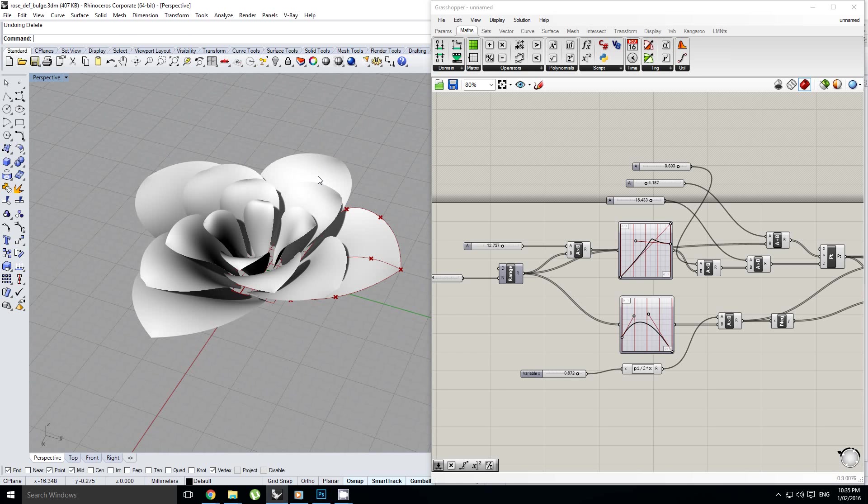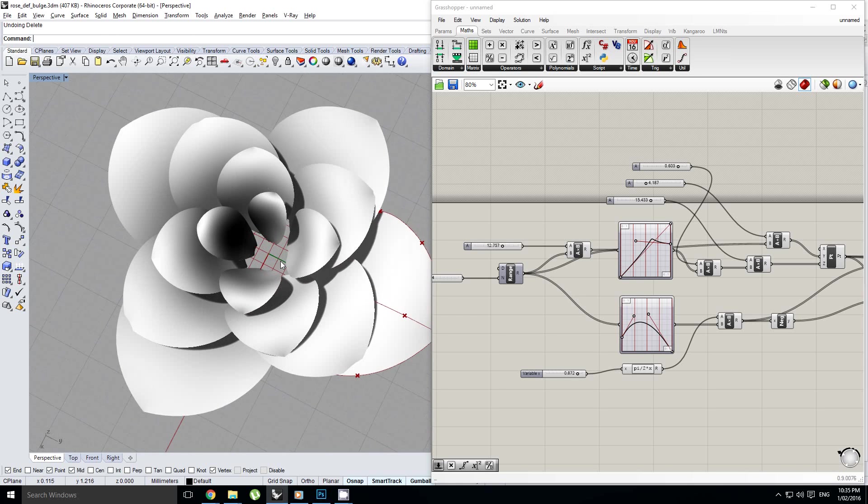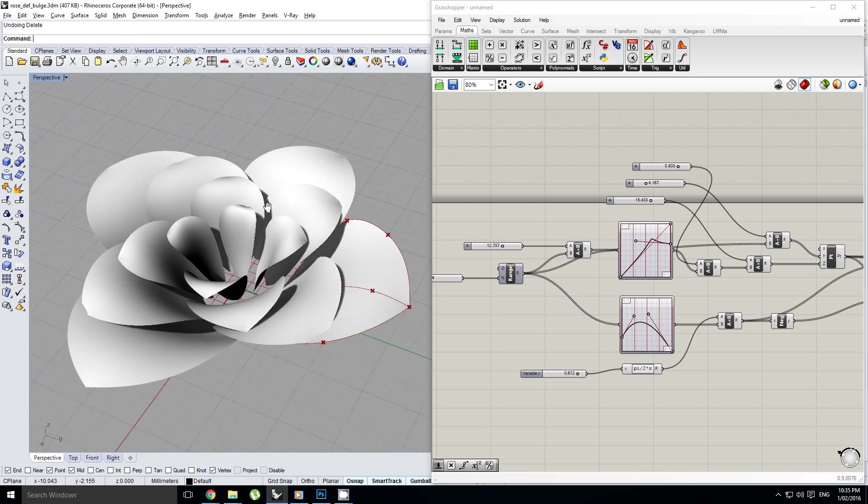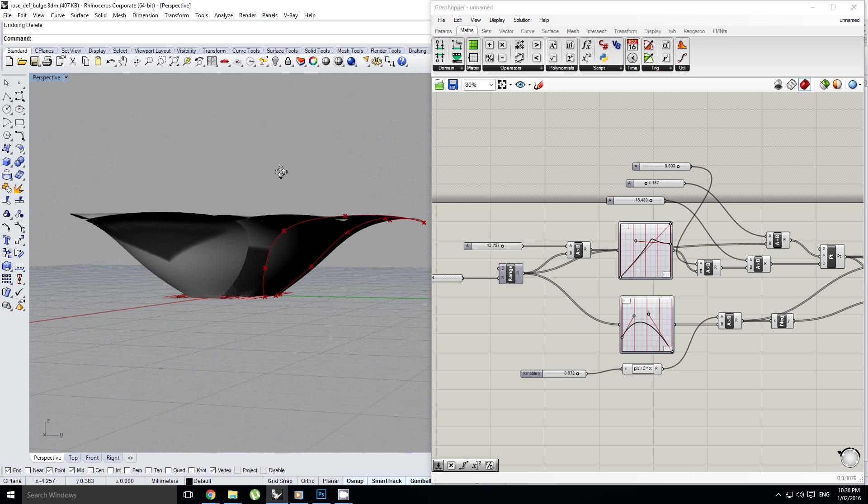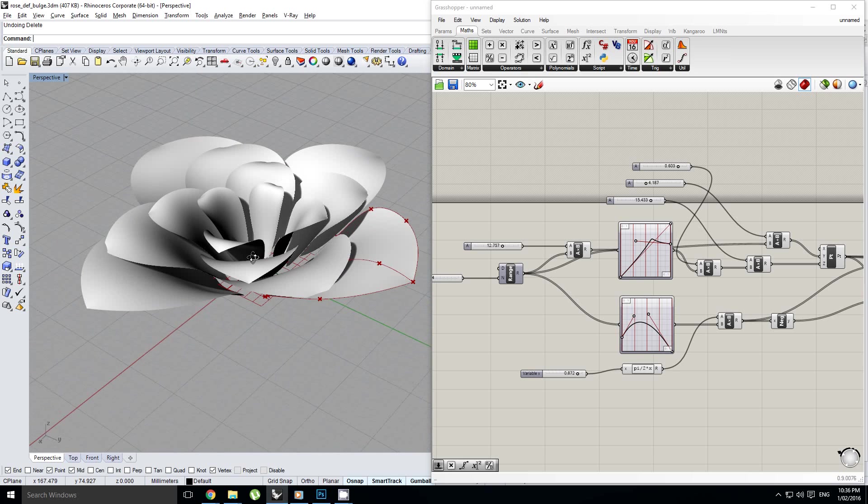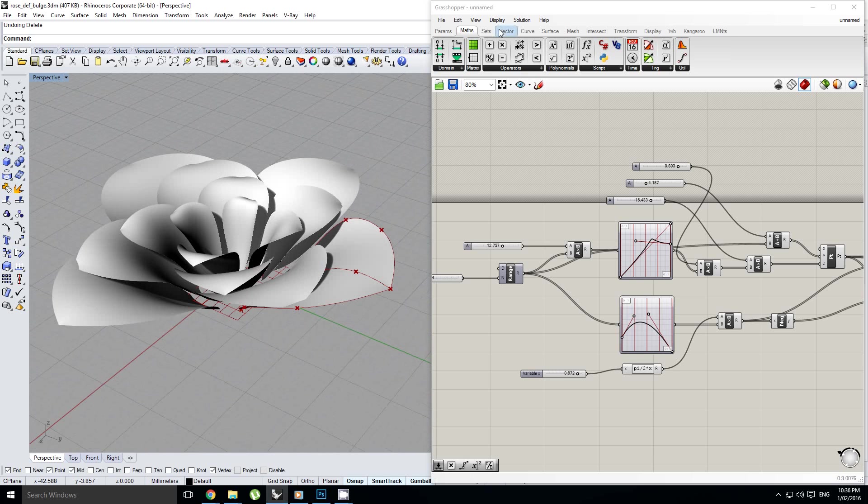Hey guys, in this tutorial we're going to take a look at how to create petals of a flower, or well, basically this. Alright.